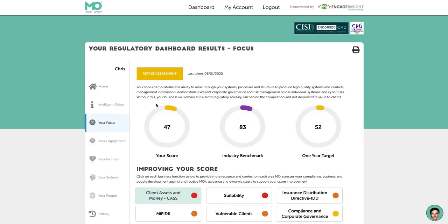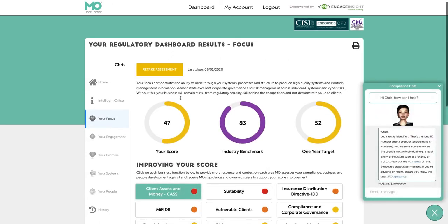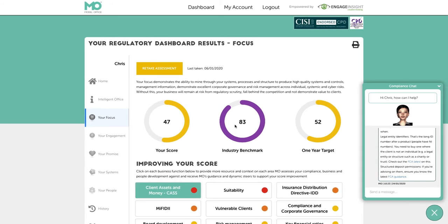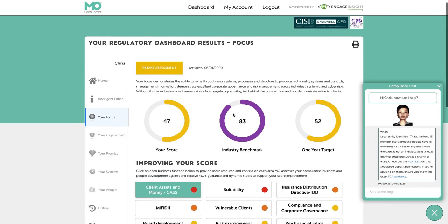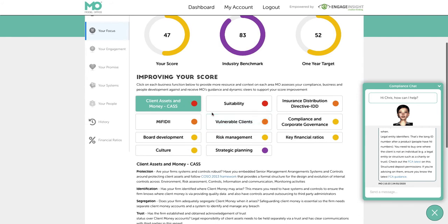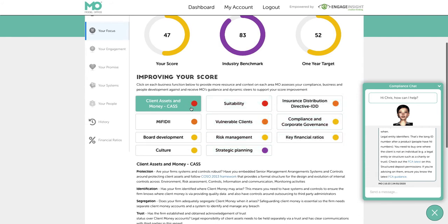Going to the first area — compliance, which is your Focus area — the system gives you a dashboard showing your score against the industry benchmark, what it looks like from the system, and then a one-year target showcasing how you can improve your score by doing certain things over the next 12 months. Below that you've got all these tiles that glow, heat-mapped to show what are the most important areas you need to focus on next.